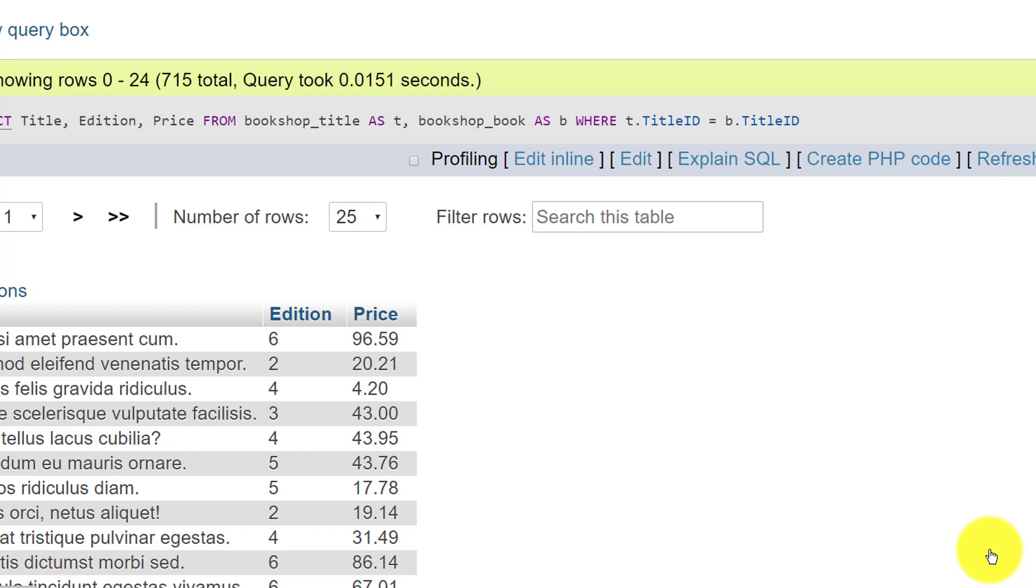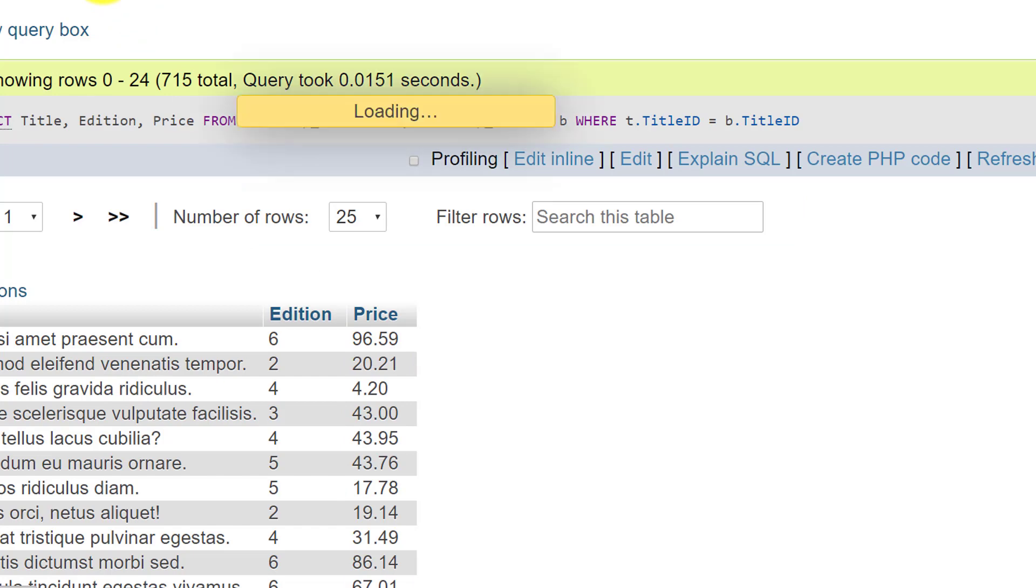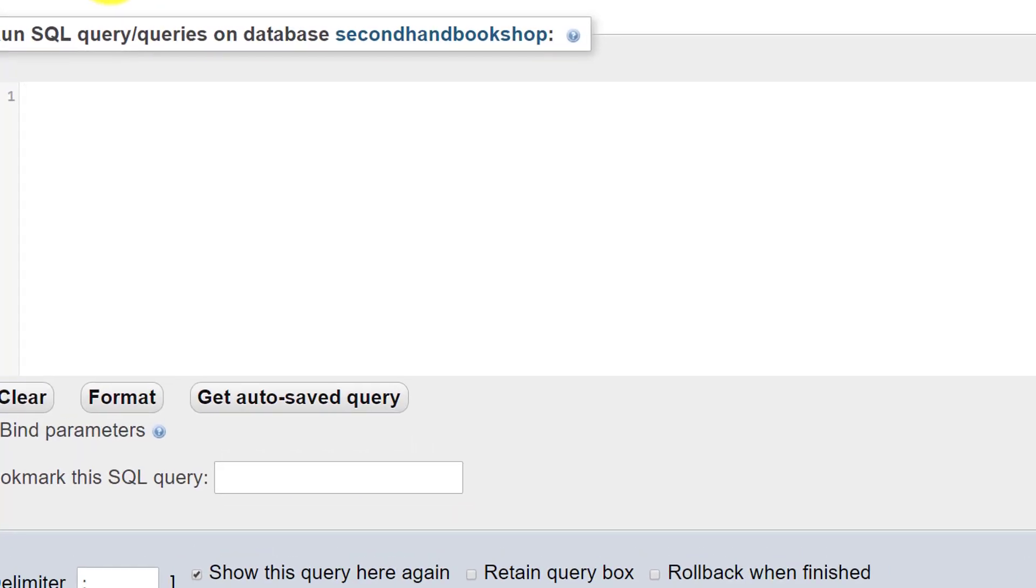We could use a different technique, but I'd like to show you something slightly different. So let's go back to the SQL tab and take a look.